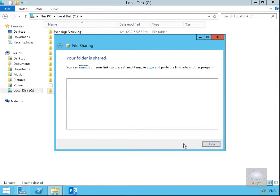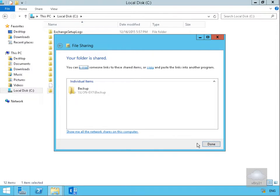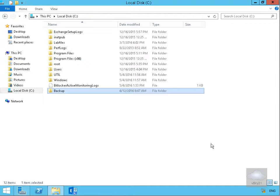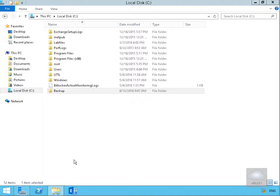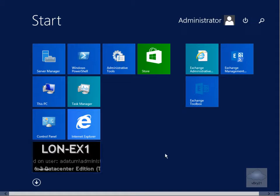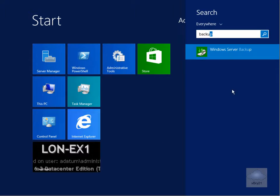Now that's shared out, the next thing we'll do is back up our Exchange Server. We'll click on the Start button, type in backup, and launch the Windows Backup program.